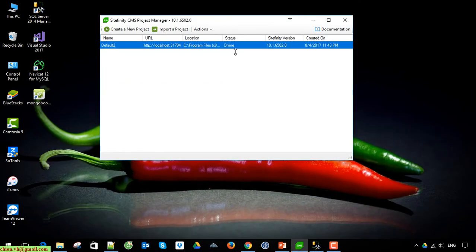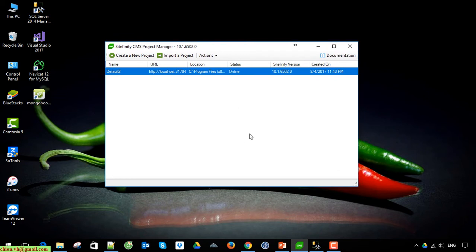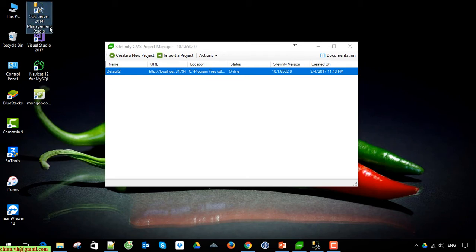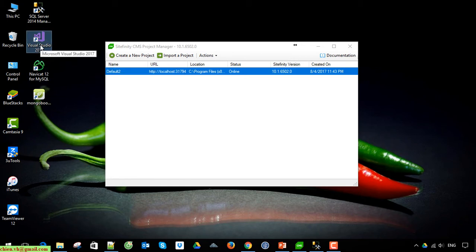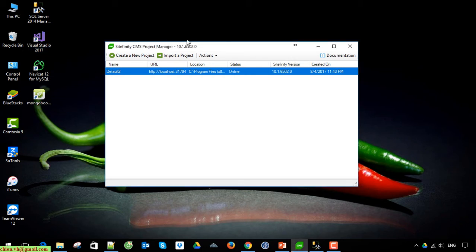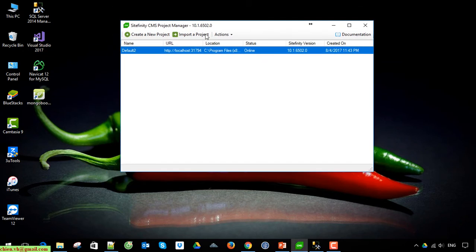This is the Sitefinity CMS Project Manager we installed in the first video. Today I will guide you how to create a project manually. First, you have to make sure you have Visual Studio and SQL Server installed on your PC. I have SQL Server Manager 2014 and Visual Studio 2017 installed on this PC.